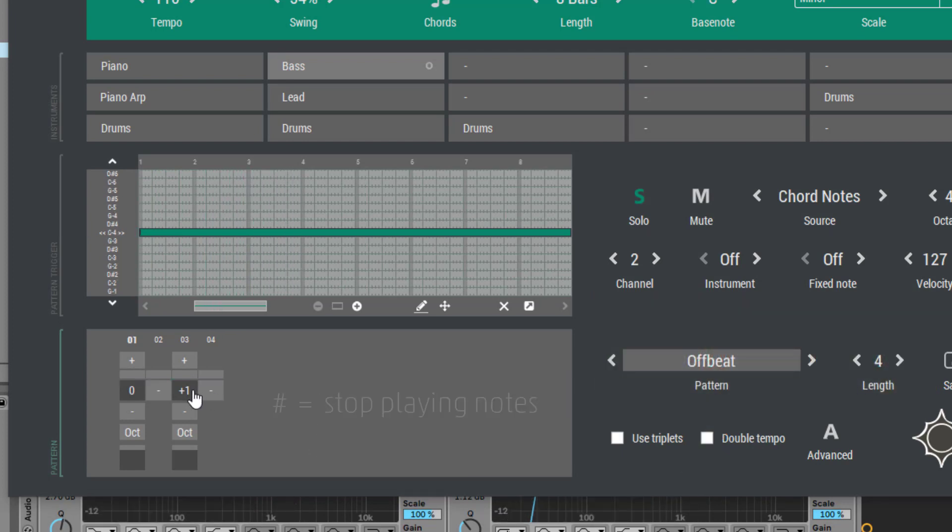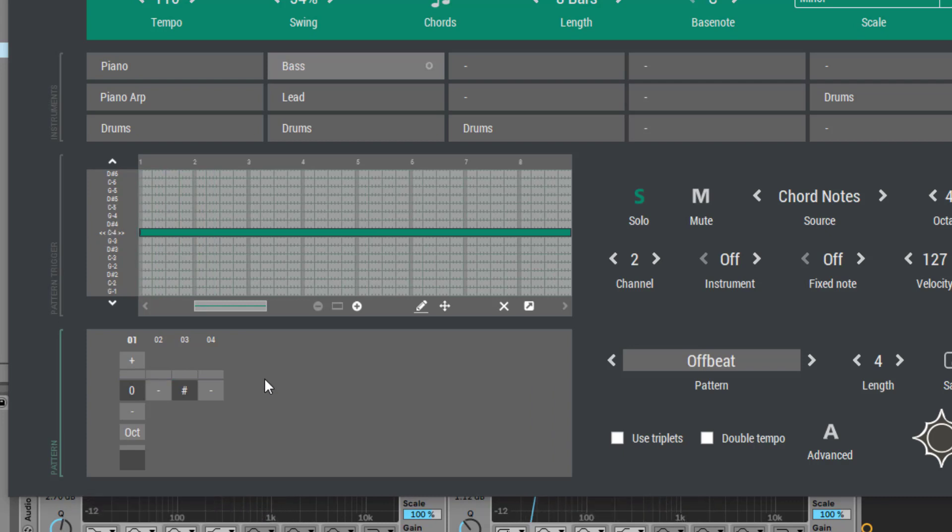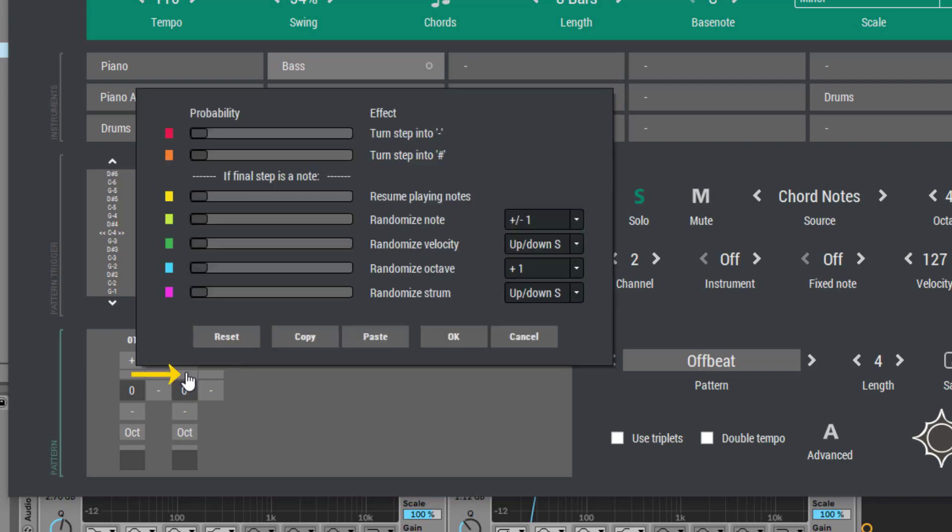A hash symbol means that Sundog will stop the currently playing notes. Now let's see how we can use Step Effects to create a bass line that changes over time. When you click on the field over here, the Step Effect window will come up.